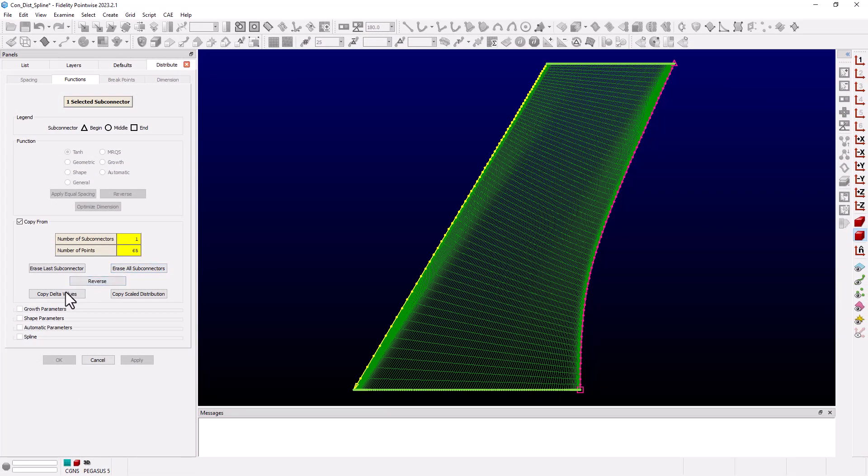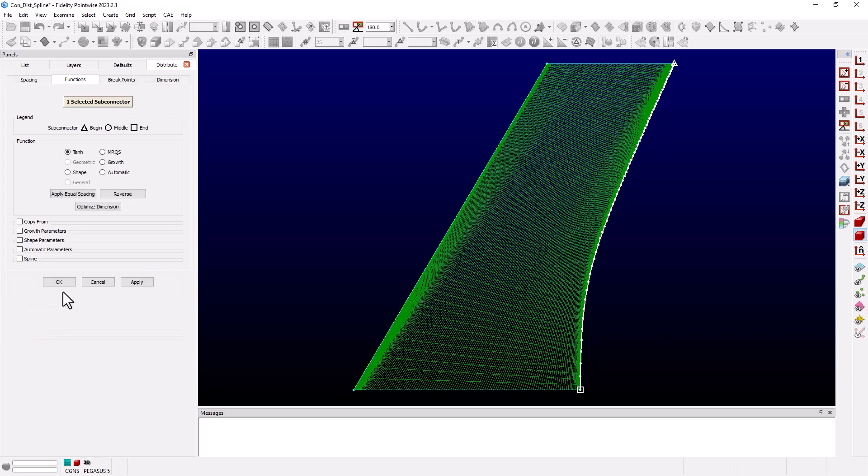Now I'm going to select the copy delta values. We can see that the connector distribution on the trailing edge has changed and we can select apply to update the domain.